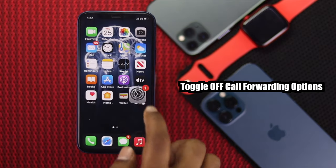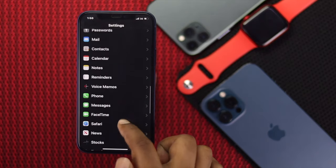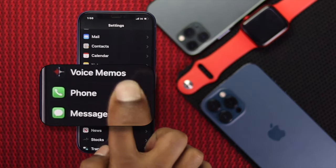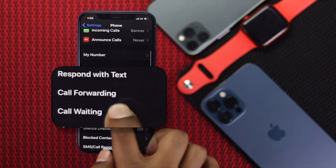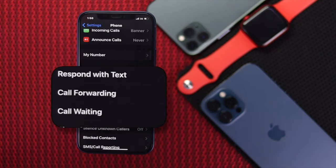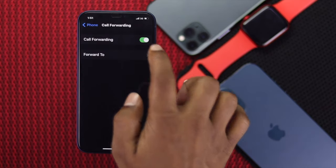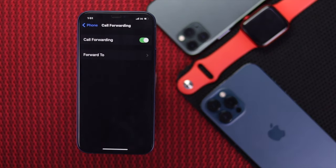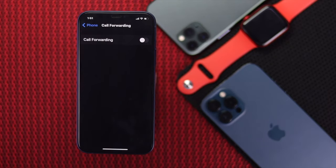Tap Settings, scroll down to the Phone options, and tap on it. Now scroll down to your call forwarding options. A lot of people, whenever they toggle on the call forwarding options on their iPhone, they have these problems. You can simply toggle it off to fix your problem.